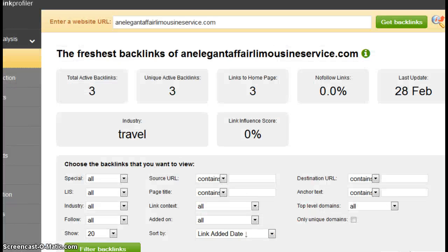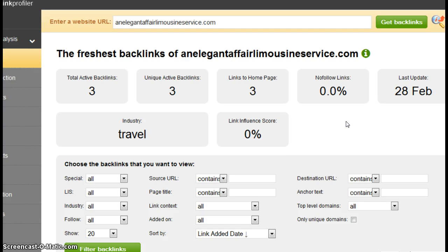That's the first factor. The second and last factor I want to talk about is something called backlinks. Now backlinks are important, more so than citations. A backlink is a link from one website to your website.